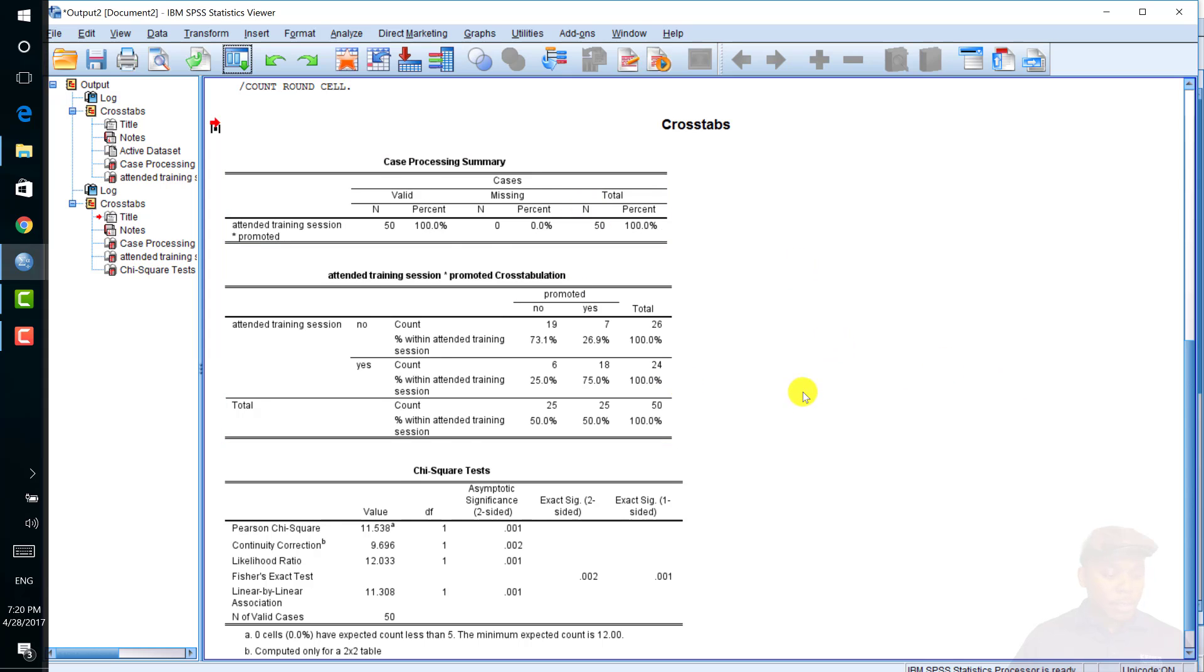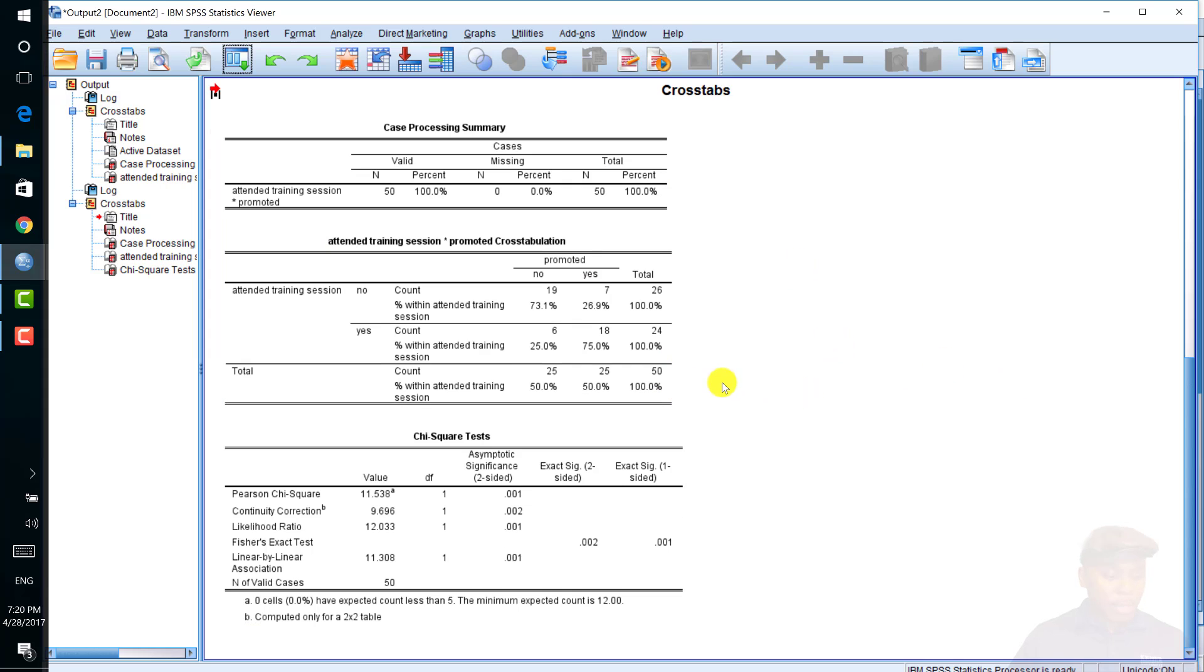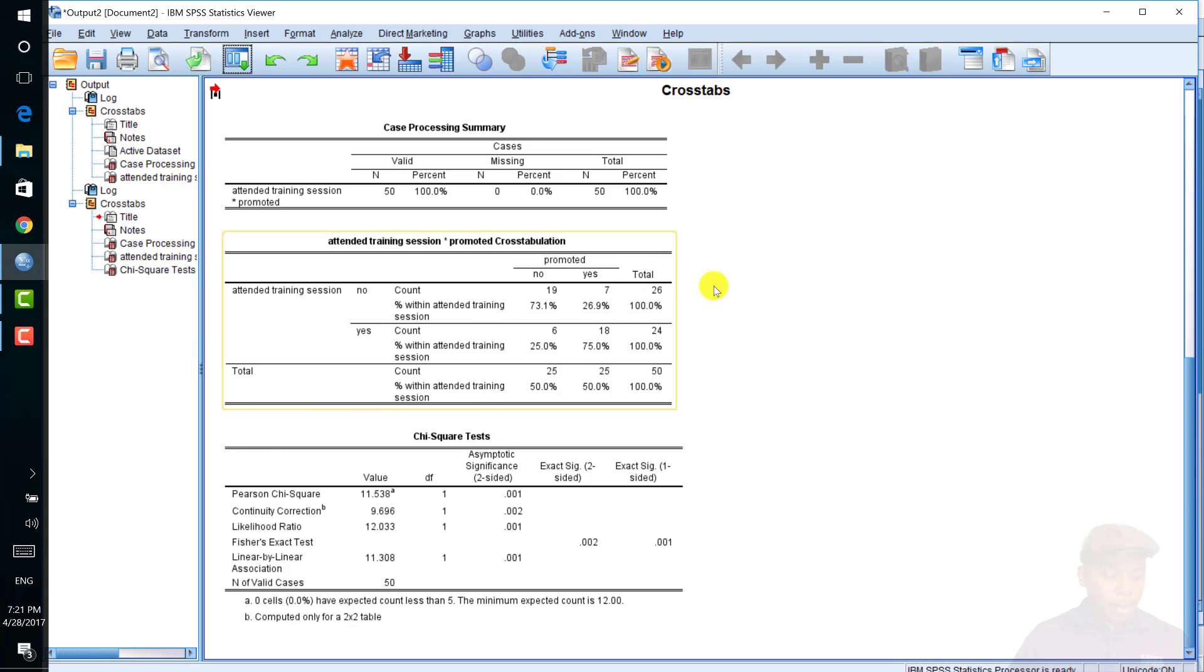The next table is the cross-tabulation table that shows how many people are in each group. The groups being attended training and promoted.